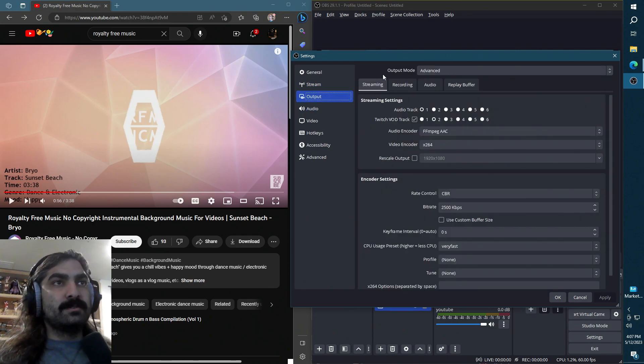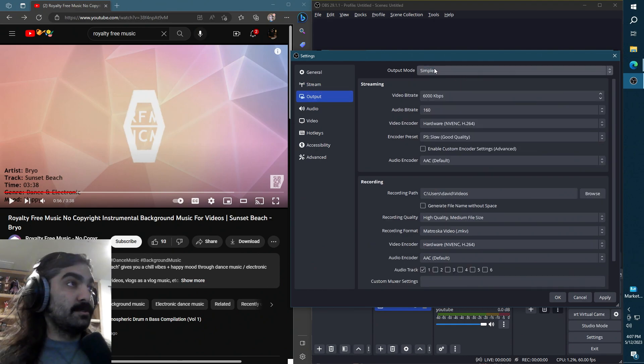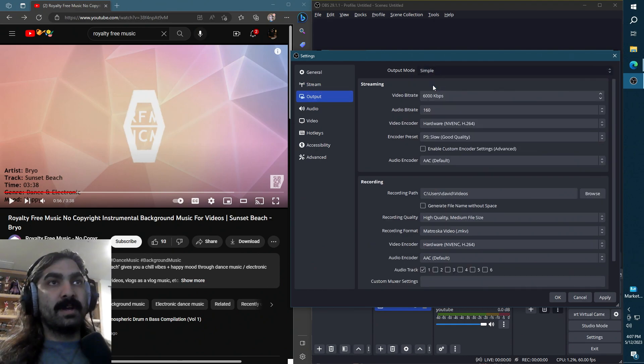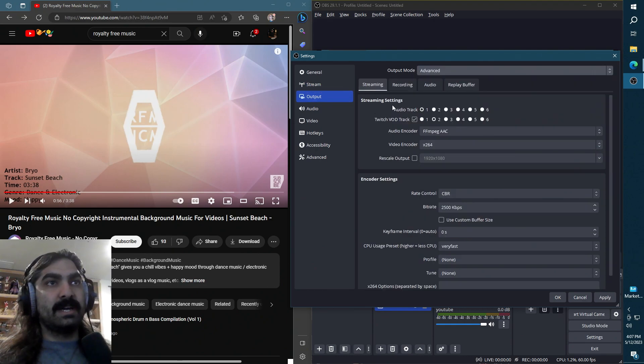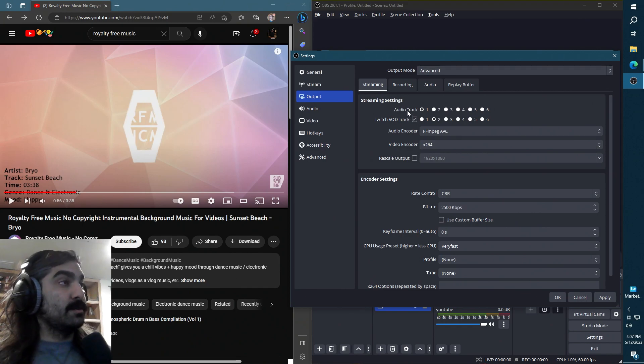Next, what you want to do is go to the output tab. Initially it's going to be under simple, but go ahead and change it to advanced and you'll have two sets of audio tracks presented to you.